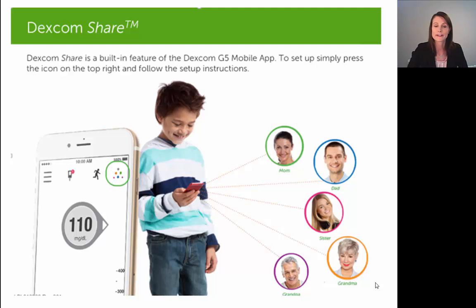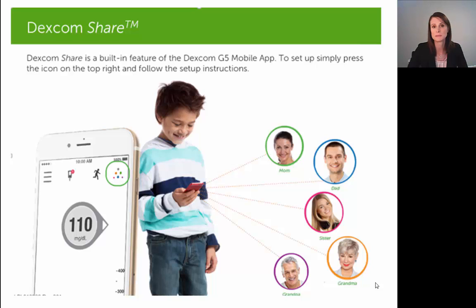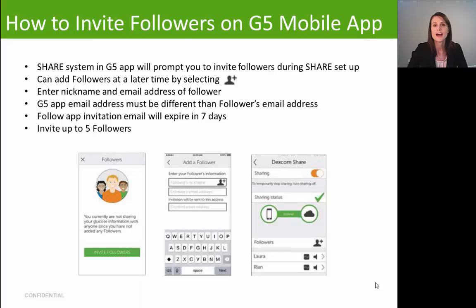Dexcom Share is a feature now integrated into the Dexcom G5 mobile app. It allows the patient to share their glucose information in real time with up to five loved ones or family members called followers. Share is represented by a little triangular icon in the upper right-hand corner of your G5 app. When that icon is multicolored, share is set up, active, and working properly. If the icon is black with a red dot next to it, share is set up but not functioning properly and your follower is likely not receiving your glucose information.